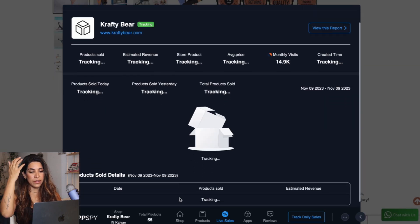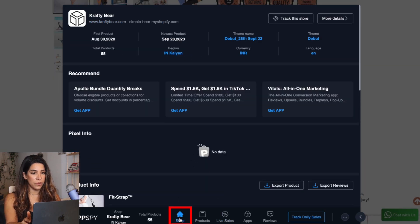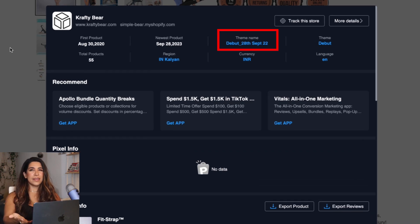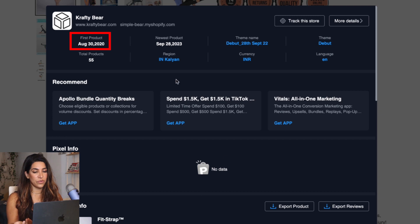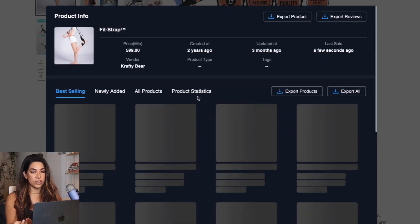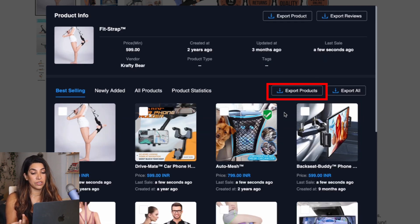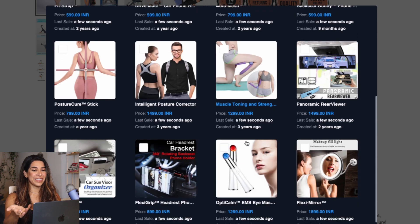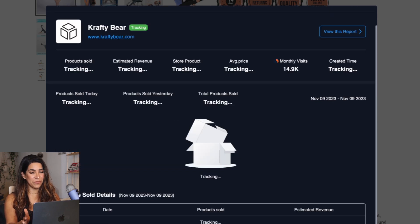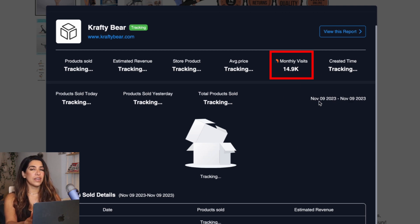Going back to their store, you can get a lot more information. If you go to Shop, you can see what theme they're using — like a lot of people think they have to pay for fancy themes, but they use Debut. The first product shows they've been in business since 2020. Under Products, you can even export their product list, which is pretty crazy. And back on live sales, it shows monthly visits, which gives you an idea — I don't want to go after stores getting a crazy amount of monthly visits because a lot of other people are watching them too.